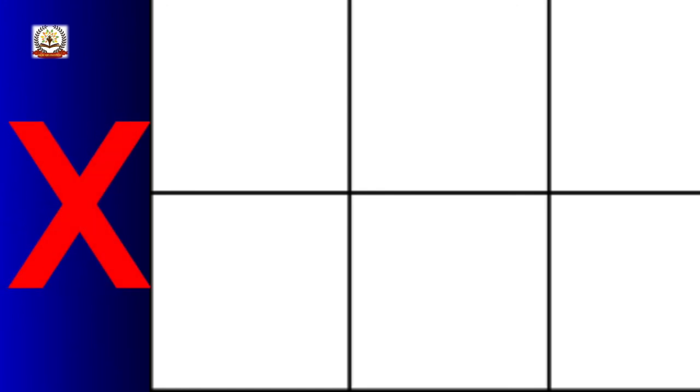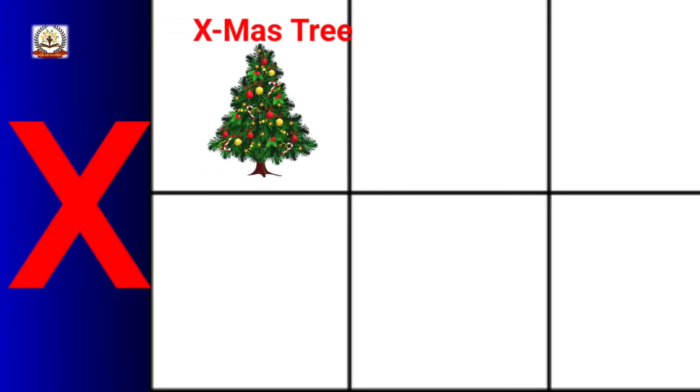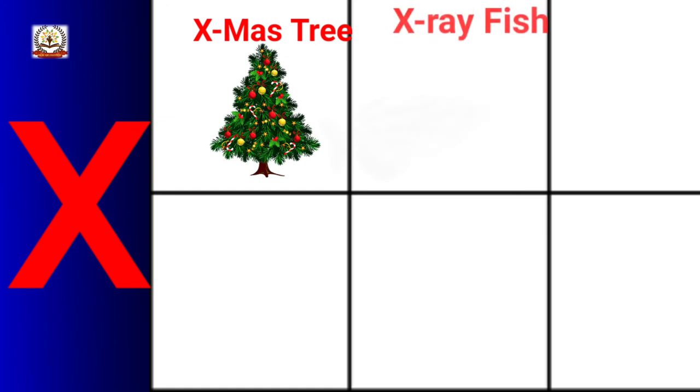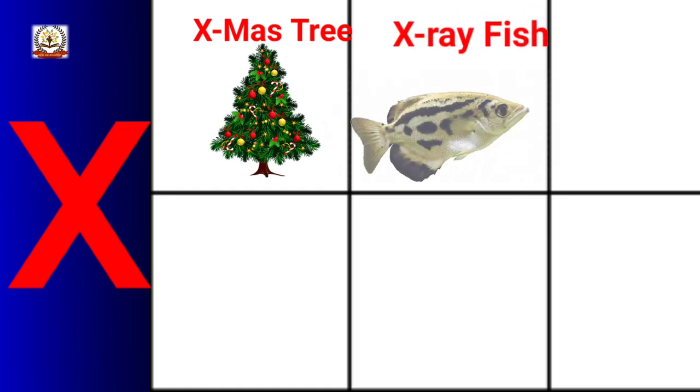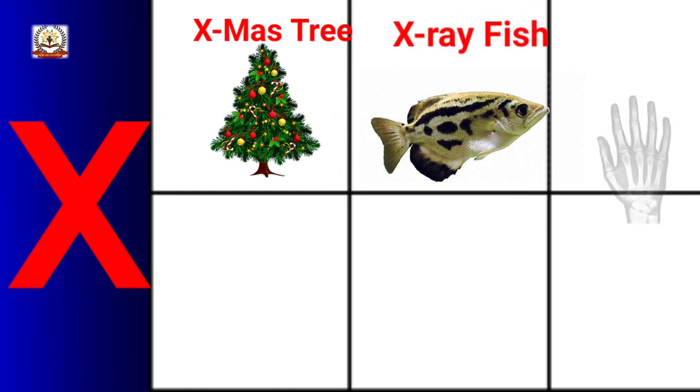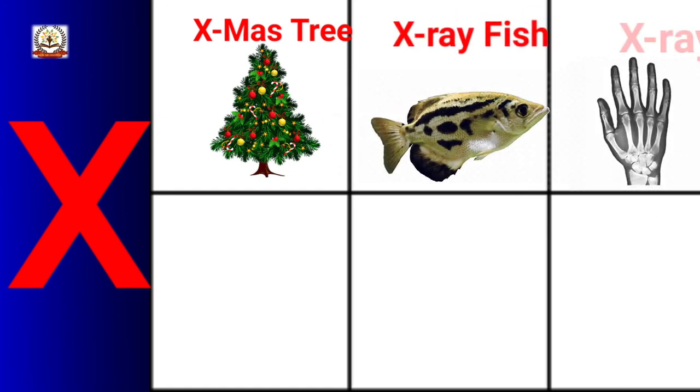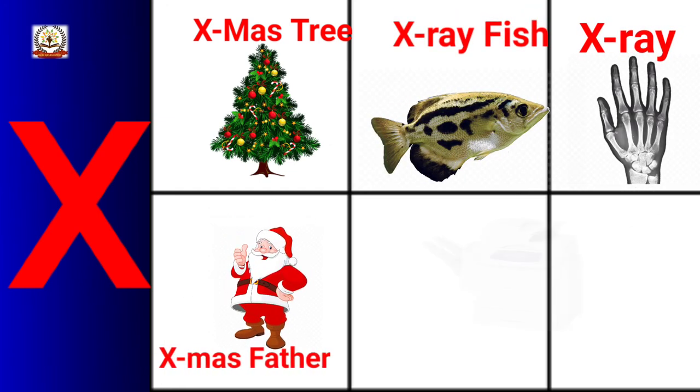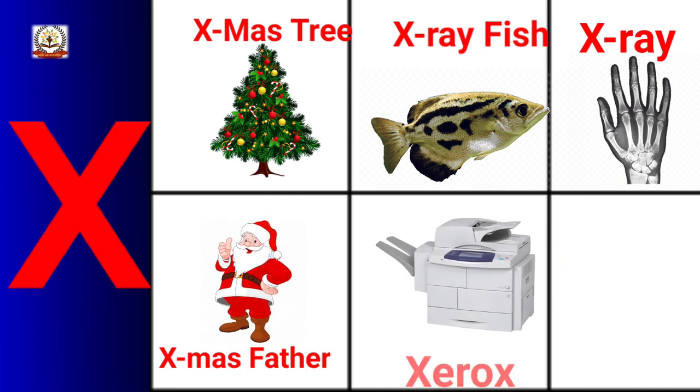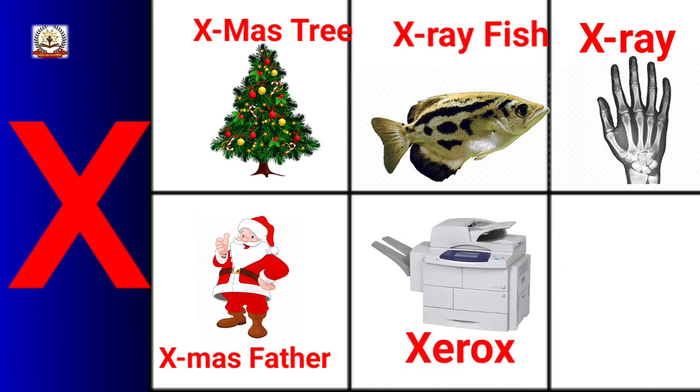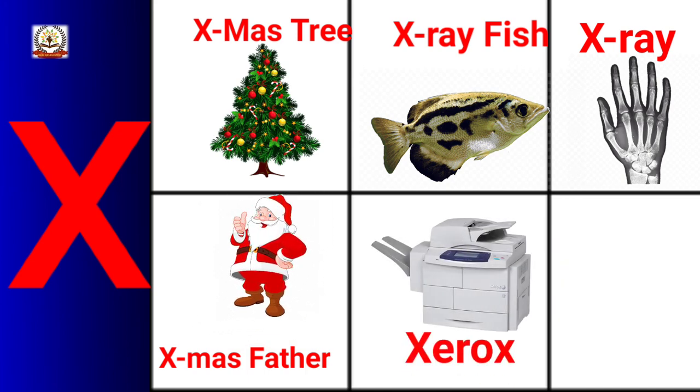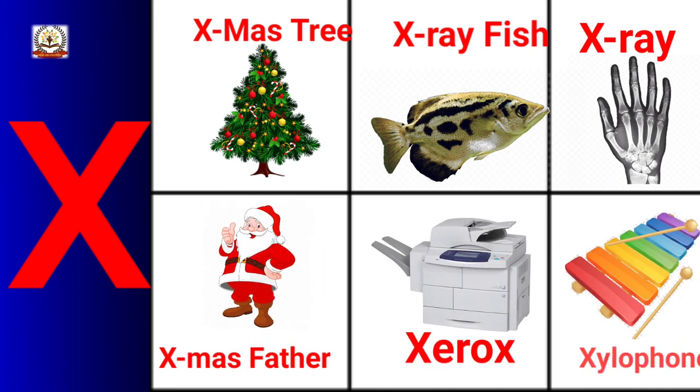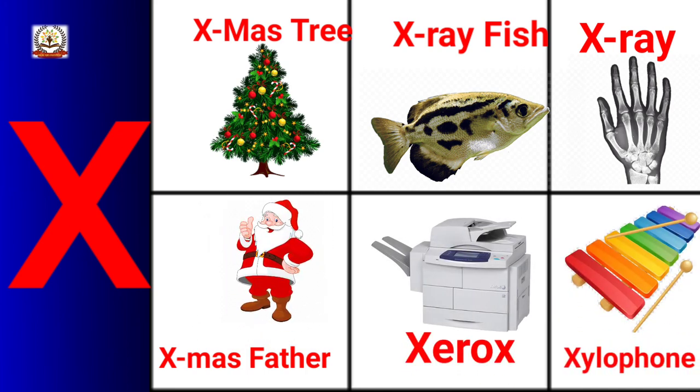X is for X-mas tree, X-ray, X-mas father, Xerox, Xylophone.